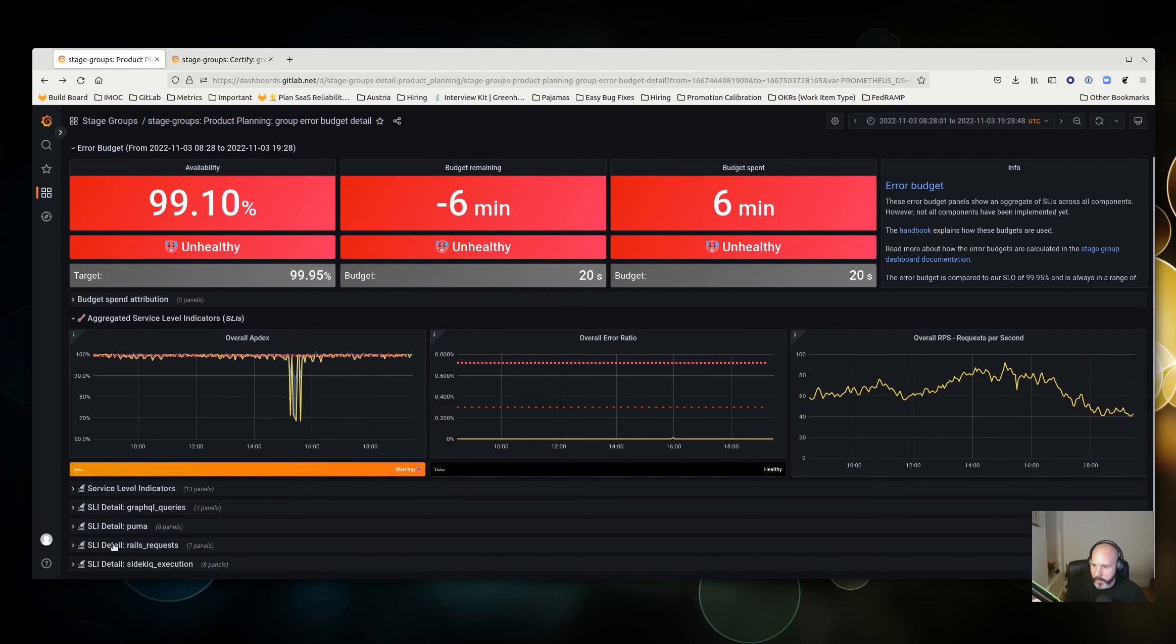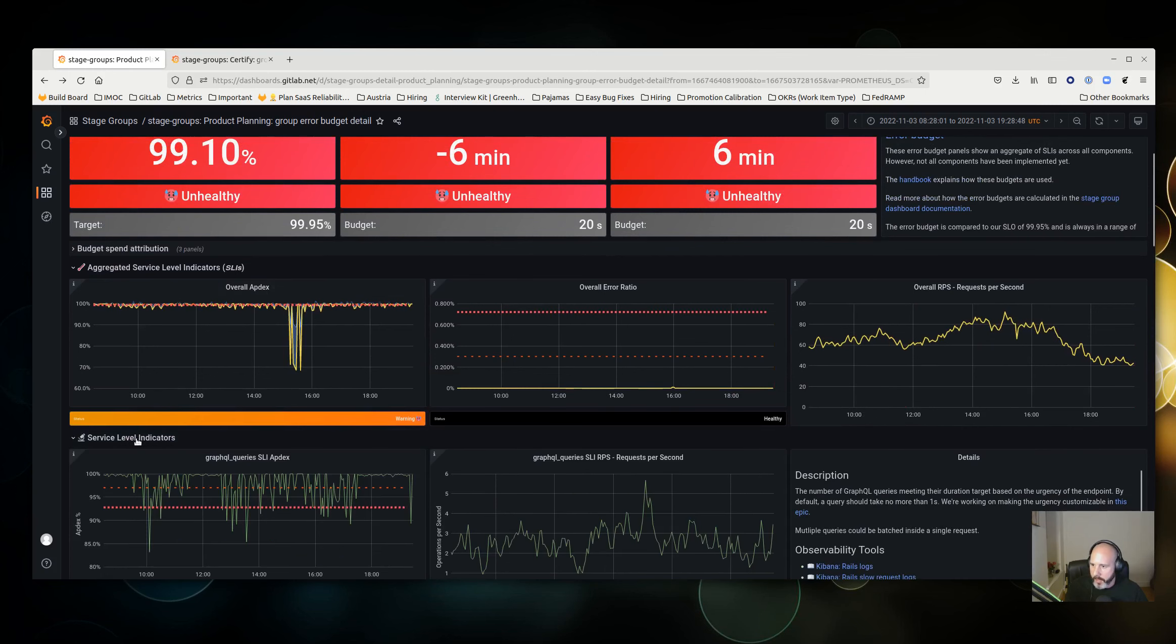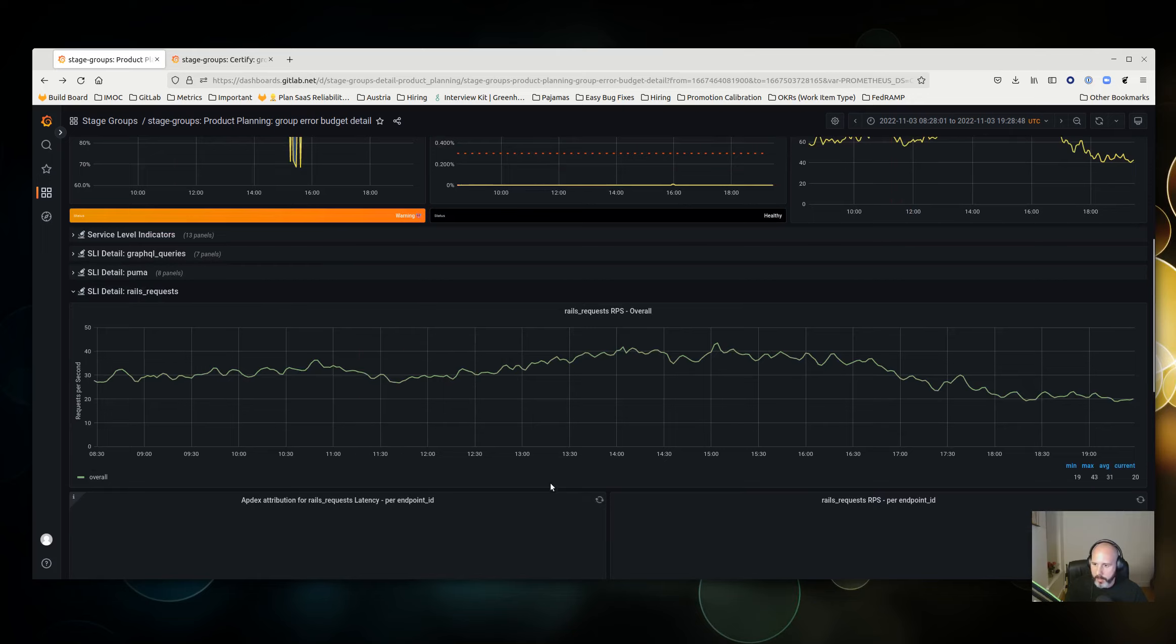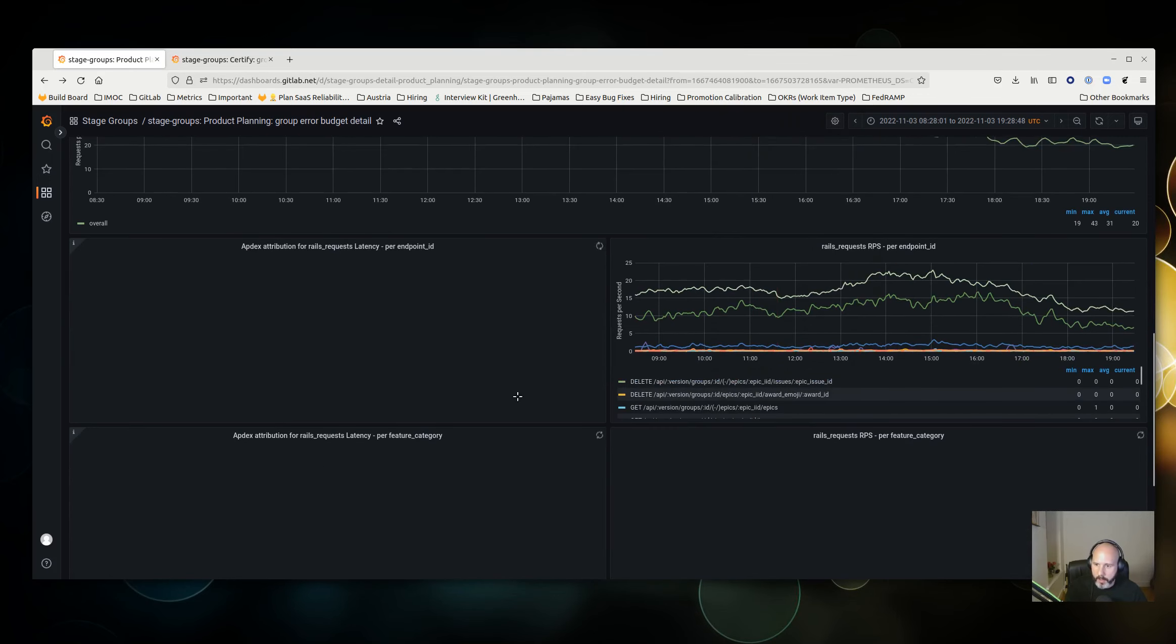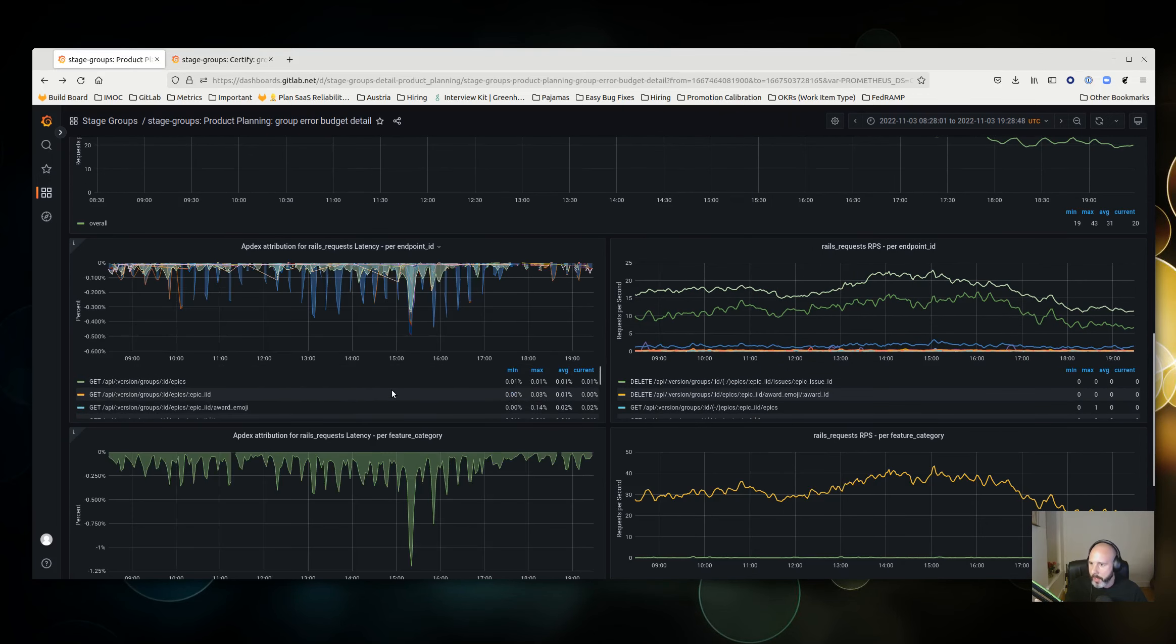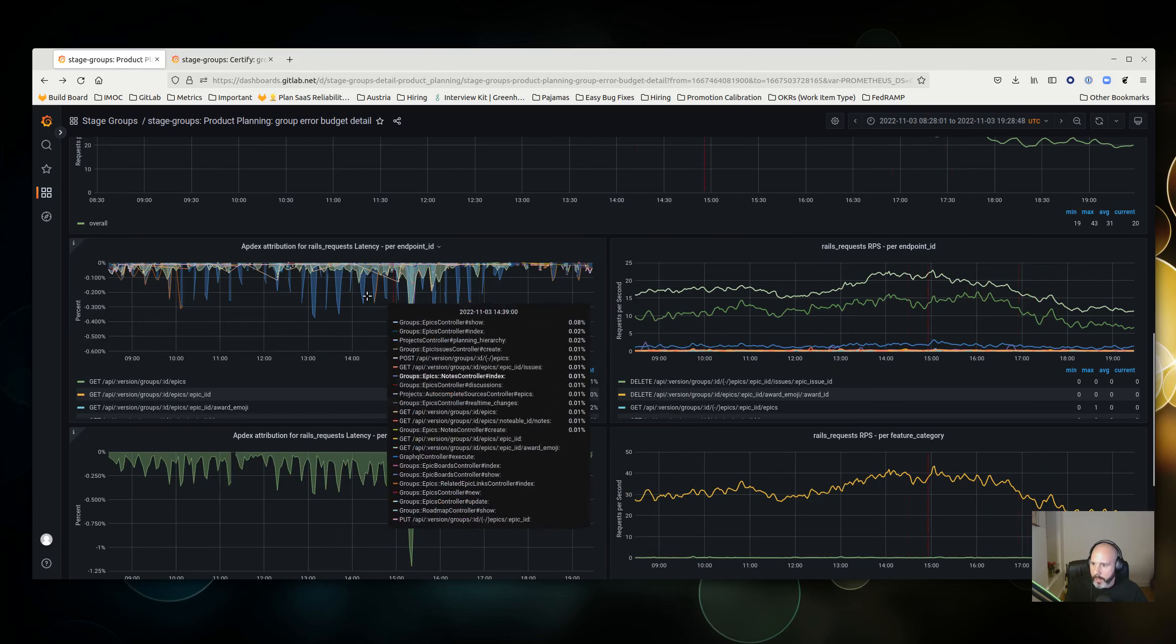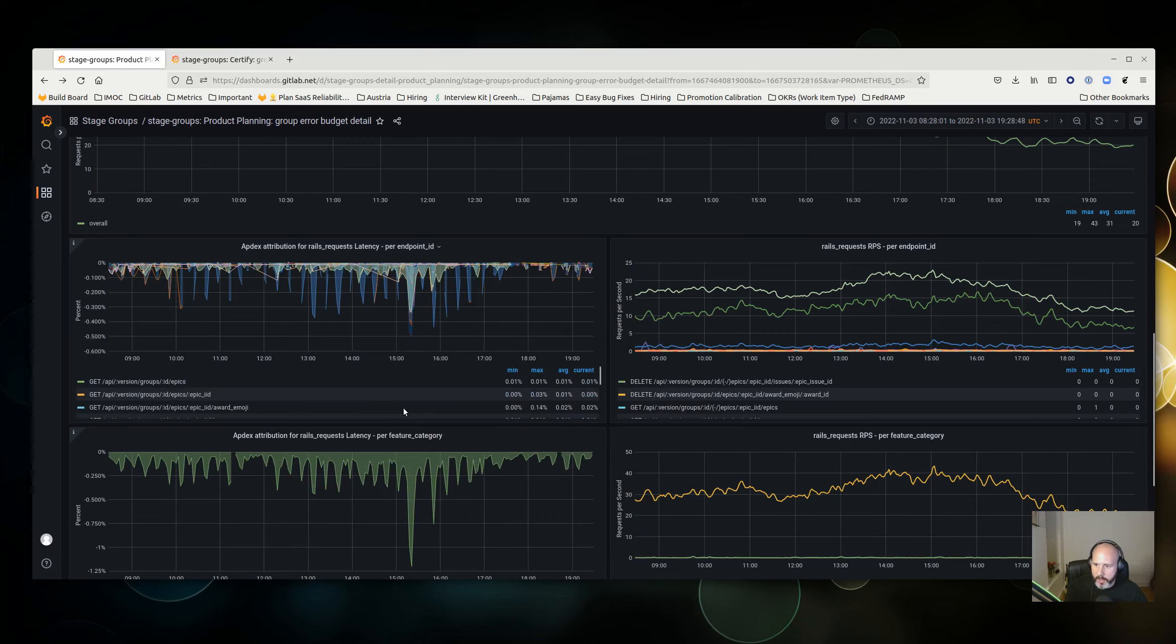If you feel that it is likely to be attributable to your group, or you just would like more information, there are further charts below that will be useful, like SLI detail. In this case, I think we identified that it was the rails requests service, so there are further charts here that you might look into. This one's pretty interesting, mostly because it shows you the various different endpoints that are spending your error budget.